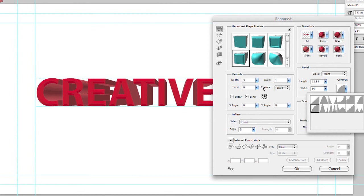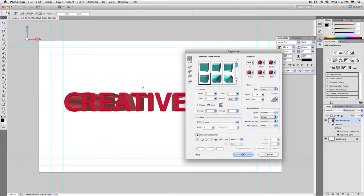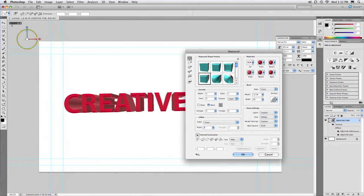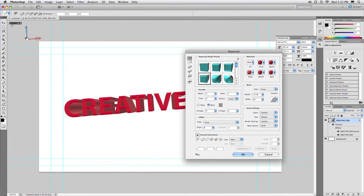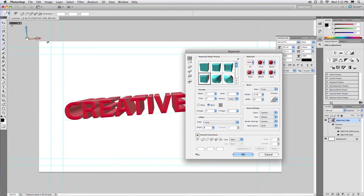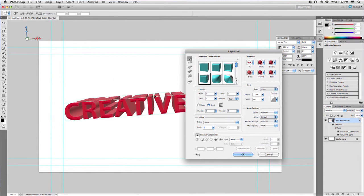And because this is a 3D object, you can actually go ahead and reposition it in 3D space. So you've got the little controls up here. And you'll notice that you can rotate. And you can tilt and do all of those controls that you want.